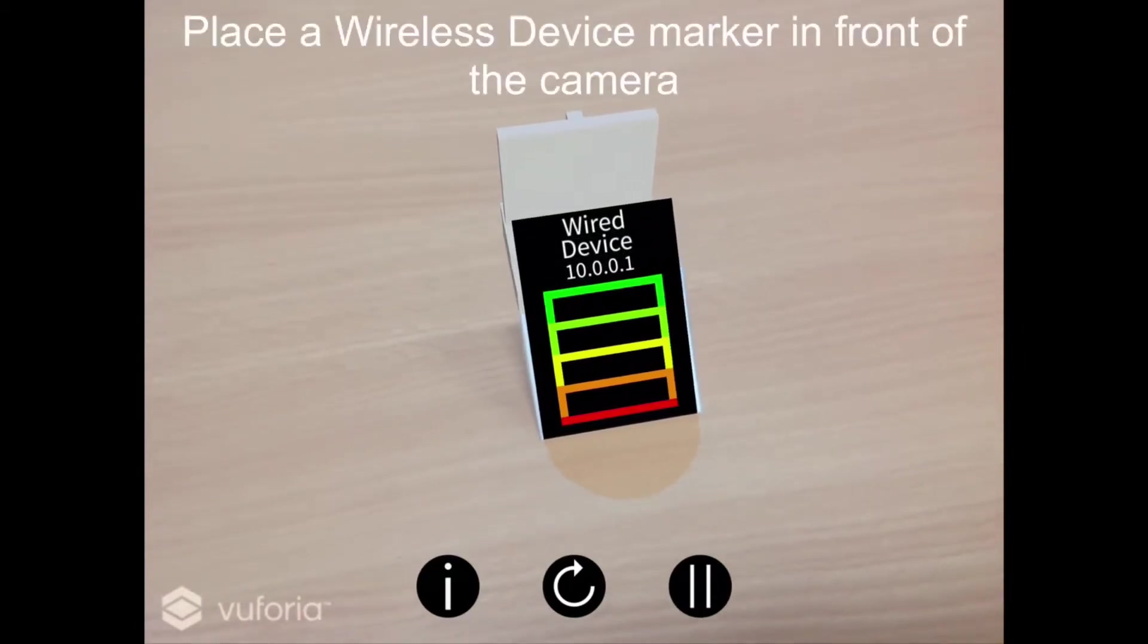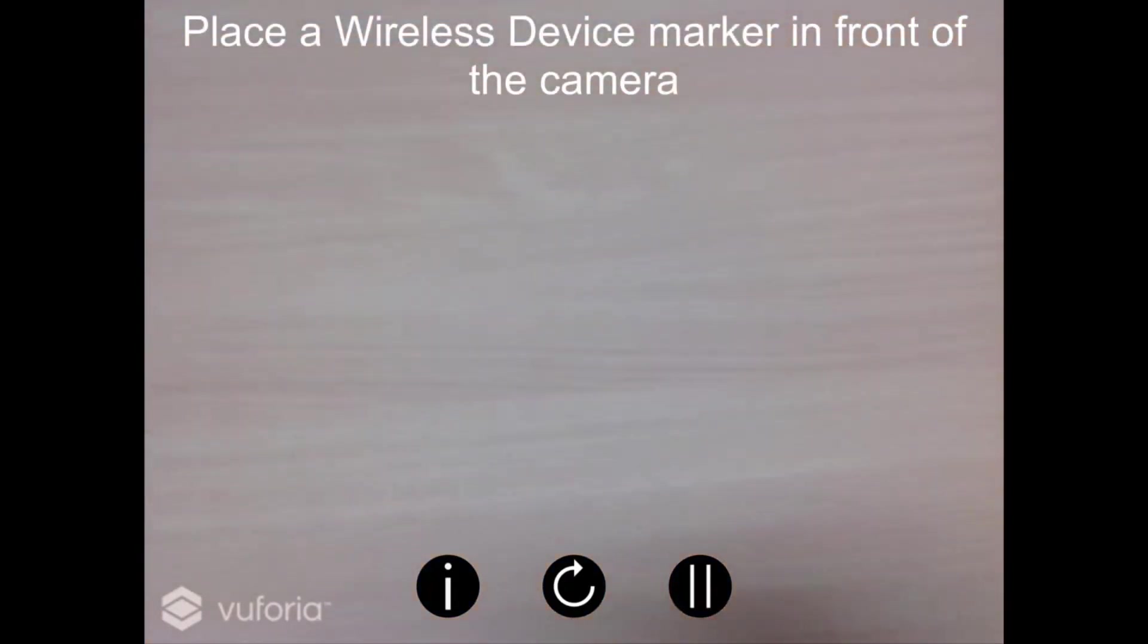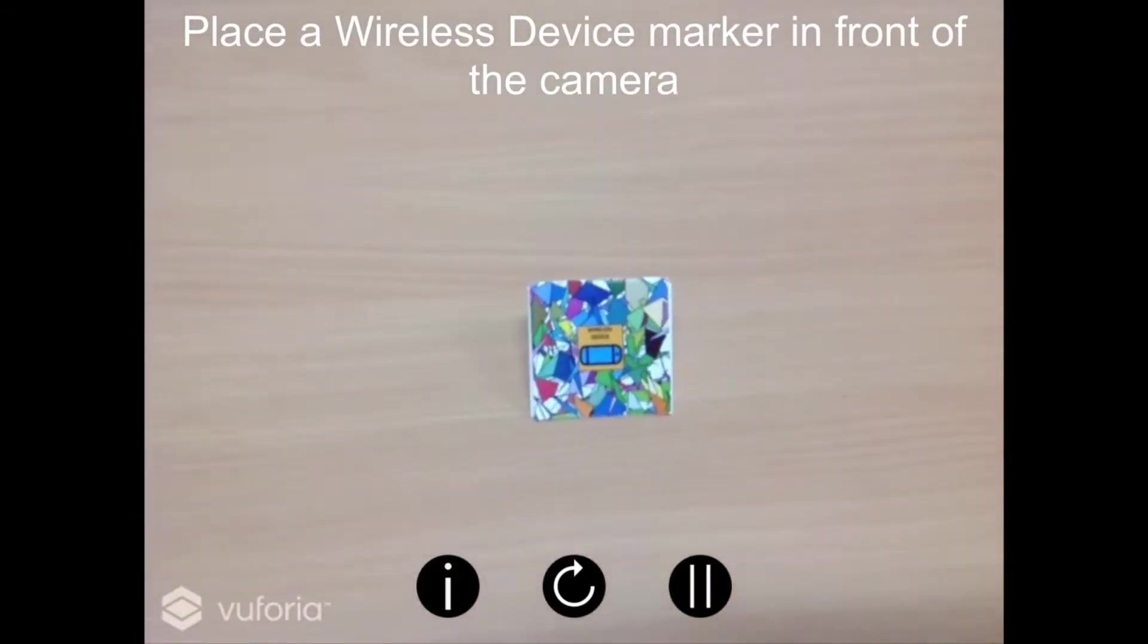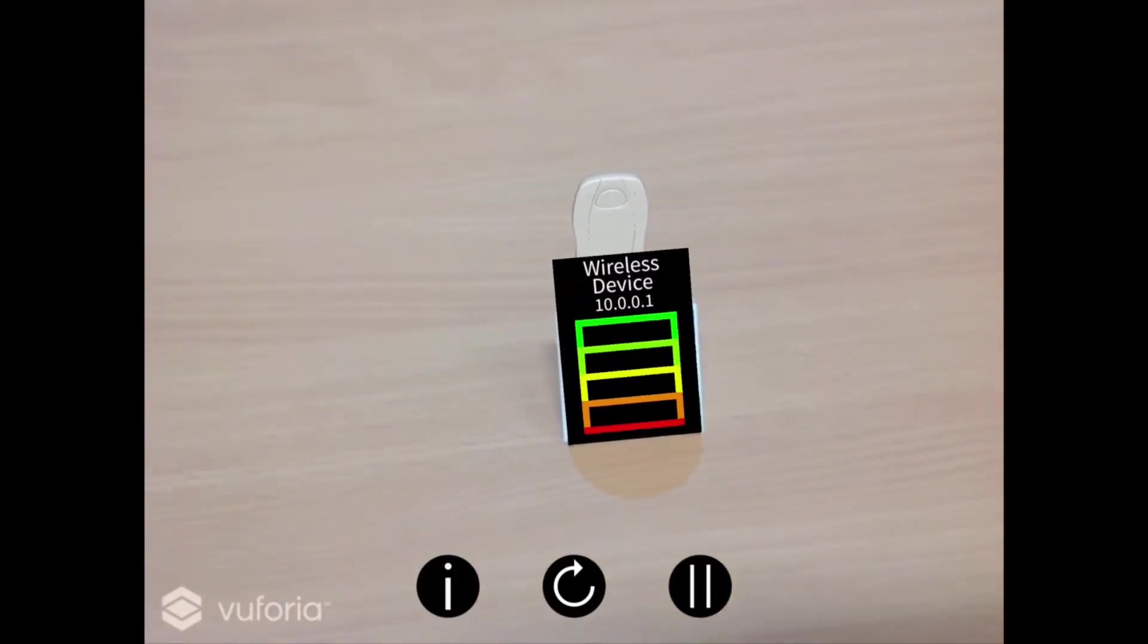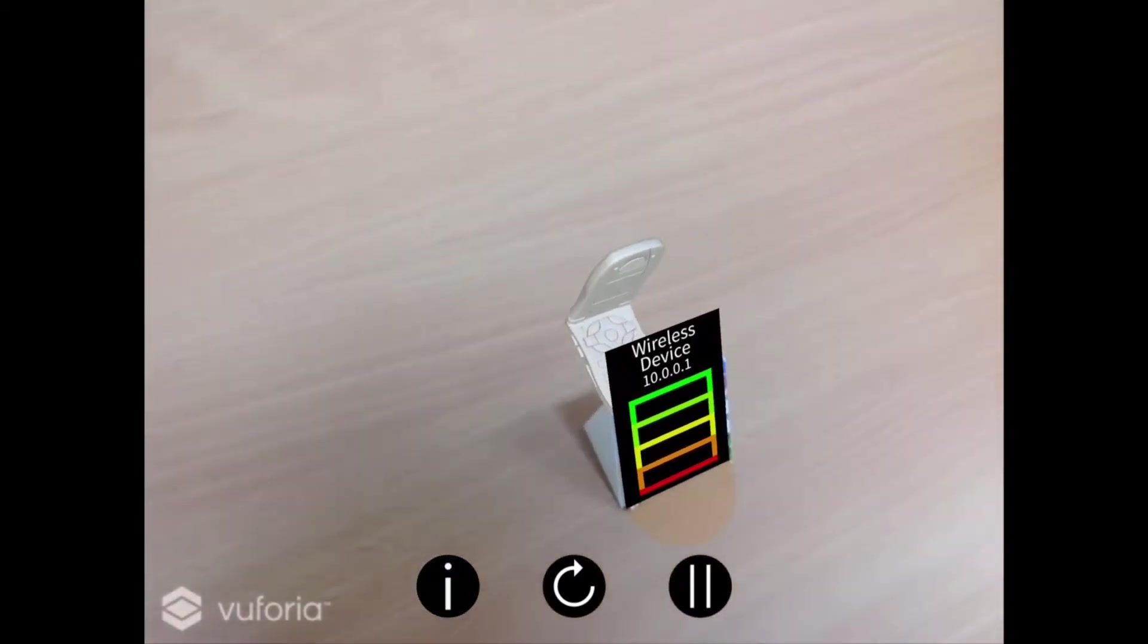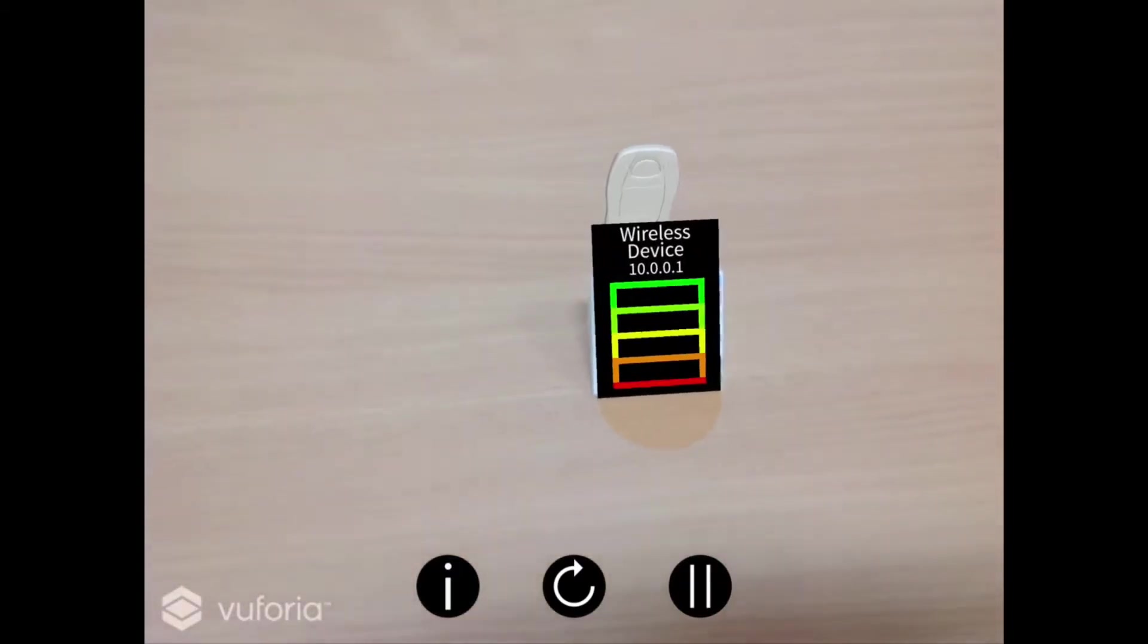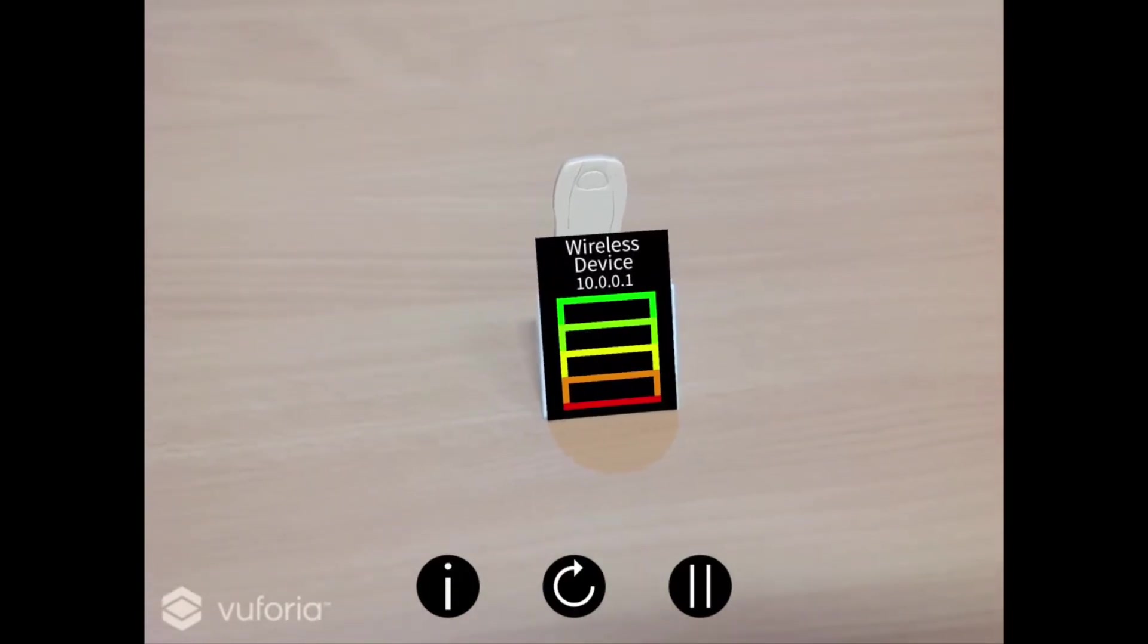Remove this marker and place one of the wireless device markers in front of the camera. A wireless device such as a mobile phone is the other end device used in this simulation. It also interprets packets on layer 5 of the TCP/IP model. This device can only connect to a wireless access point.